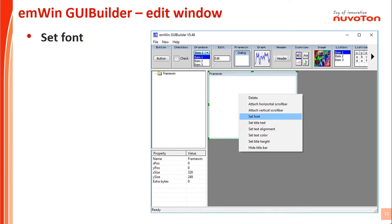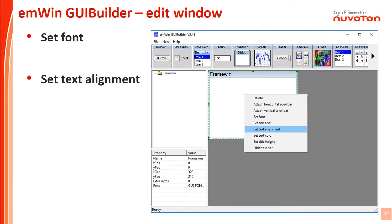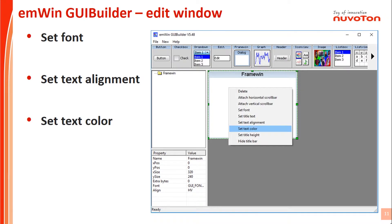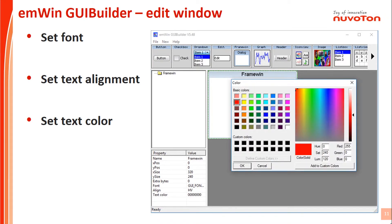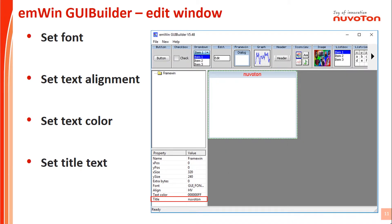Move the mouse to the frame window and click the right button. You will see the font options, then choose the font you want. Click the right button again and you will see the alignment options — choose the alignment you want. Click the right button again and you will see the palette. Choose red for this example. Follow the same steps to set the title of this frame window.